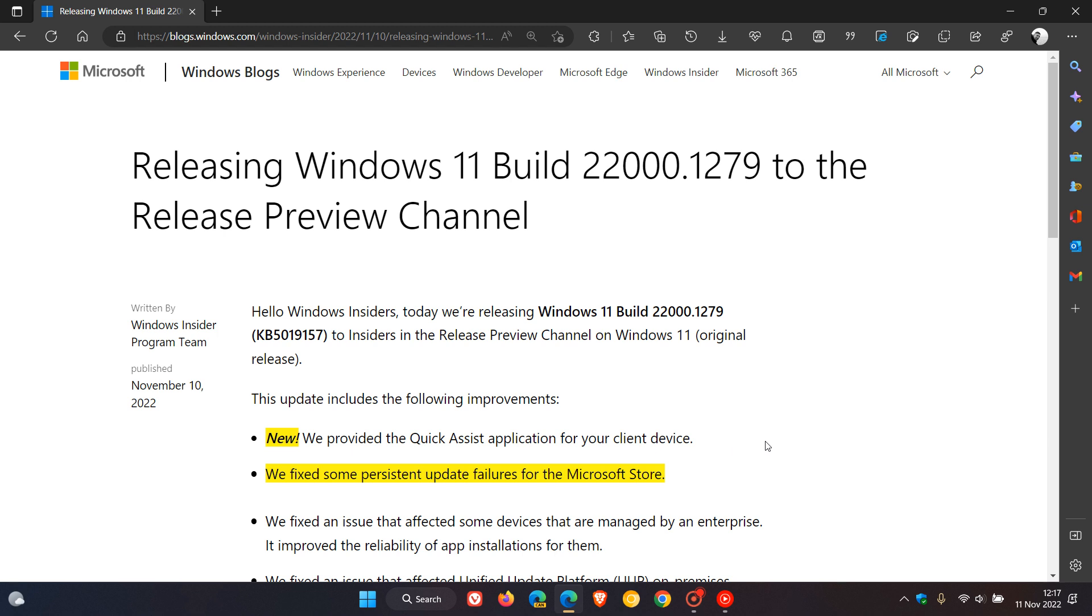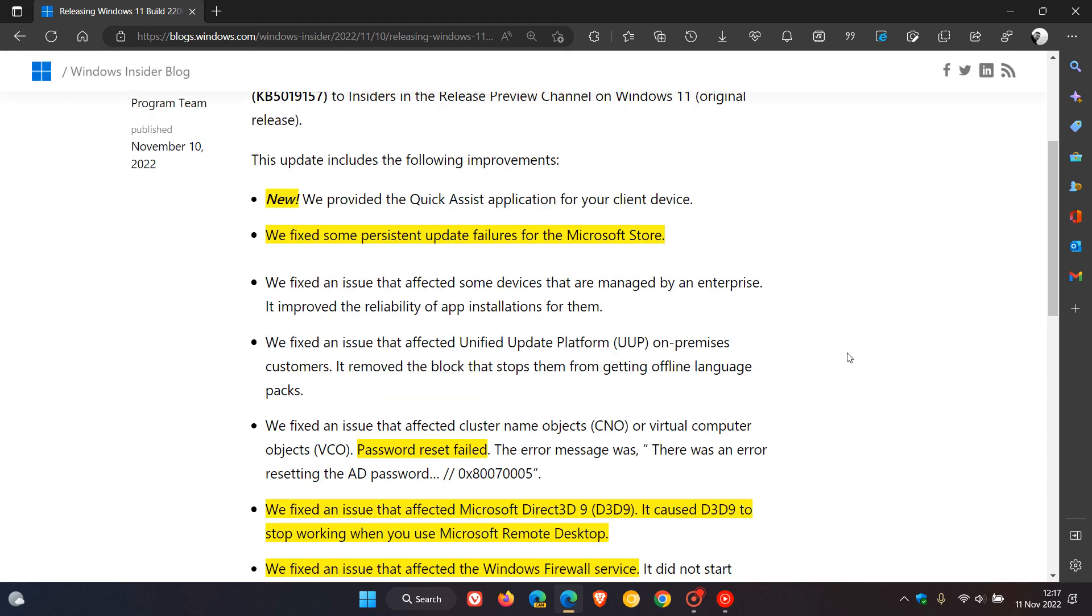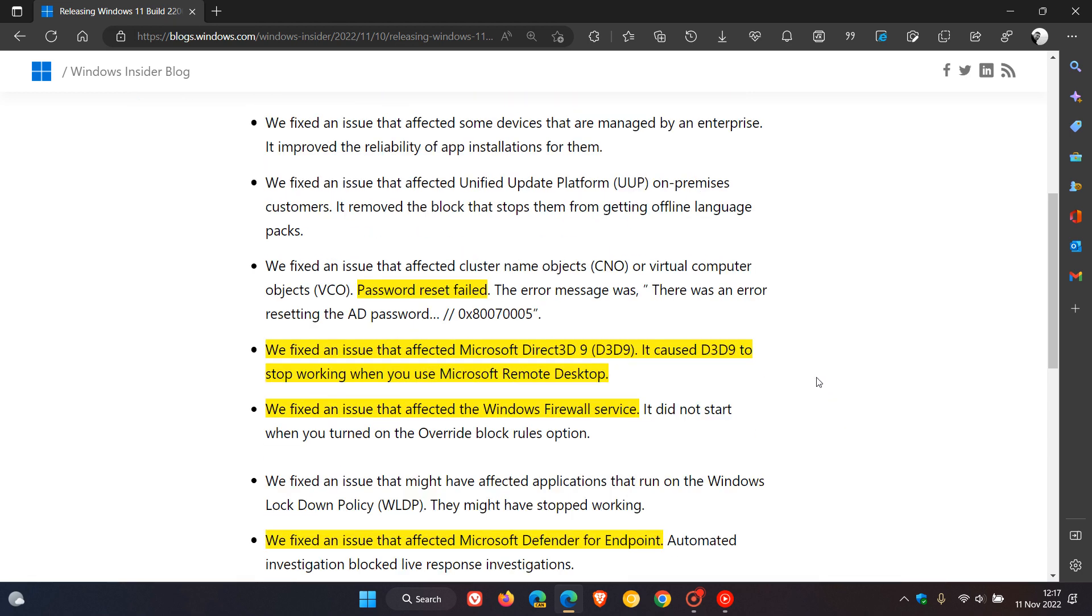Now I have highlighted a couple of the key fixes quickly in yellow, just to go through these. They fixed some persistent update failures for the Microsoft Store. There was a password reset that failed, which looks like it was affecting virtual machines and virtual computers. They fixed an issue that affected Microsoft Direct 3D9, D3D9. It caused the D3D9 to stop working when you use Microsoft Remote Desktop.